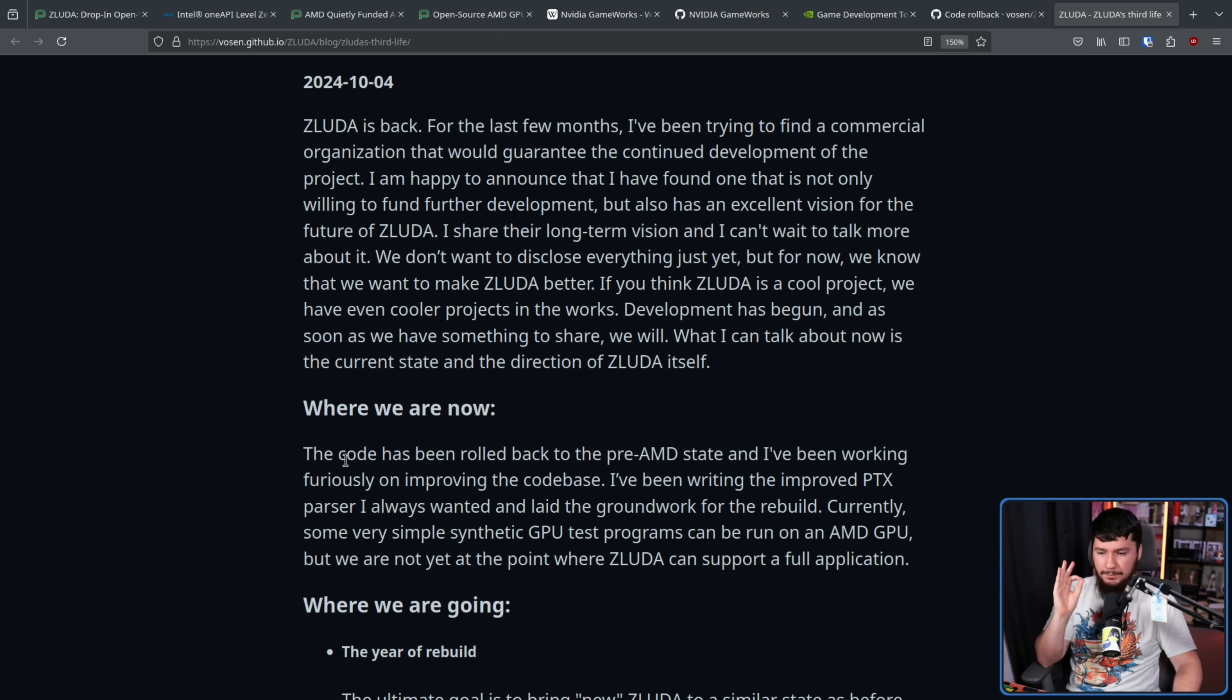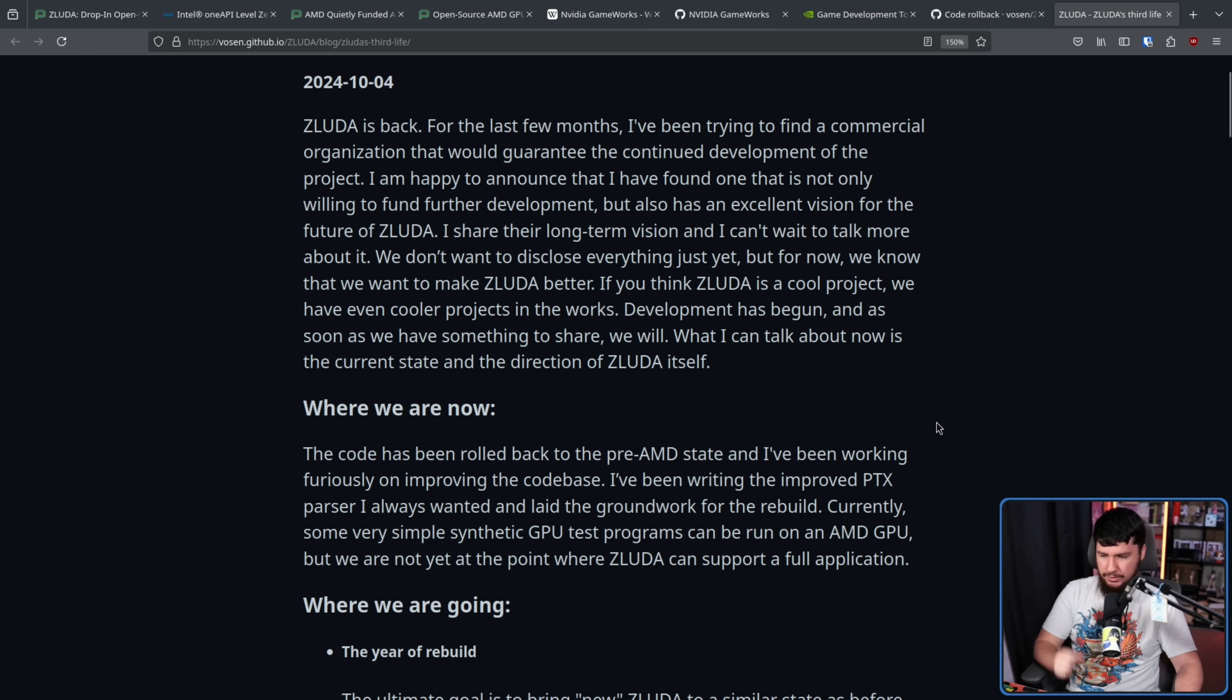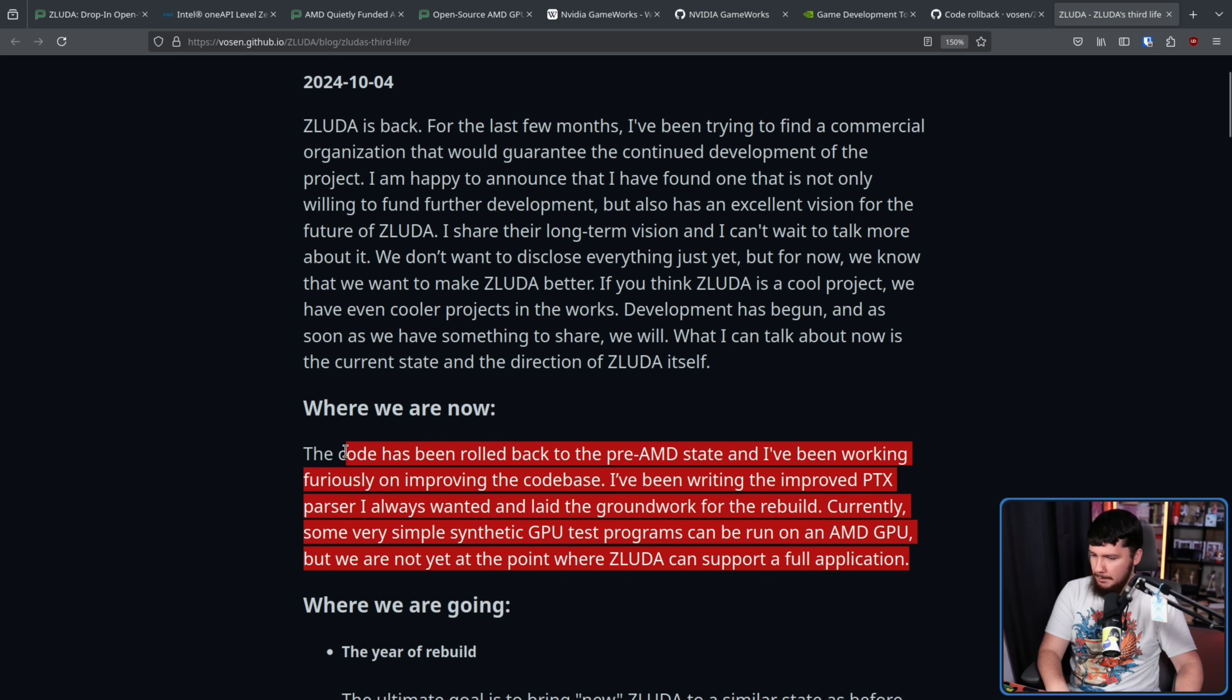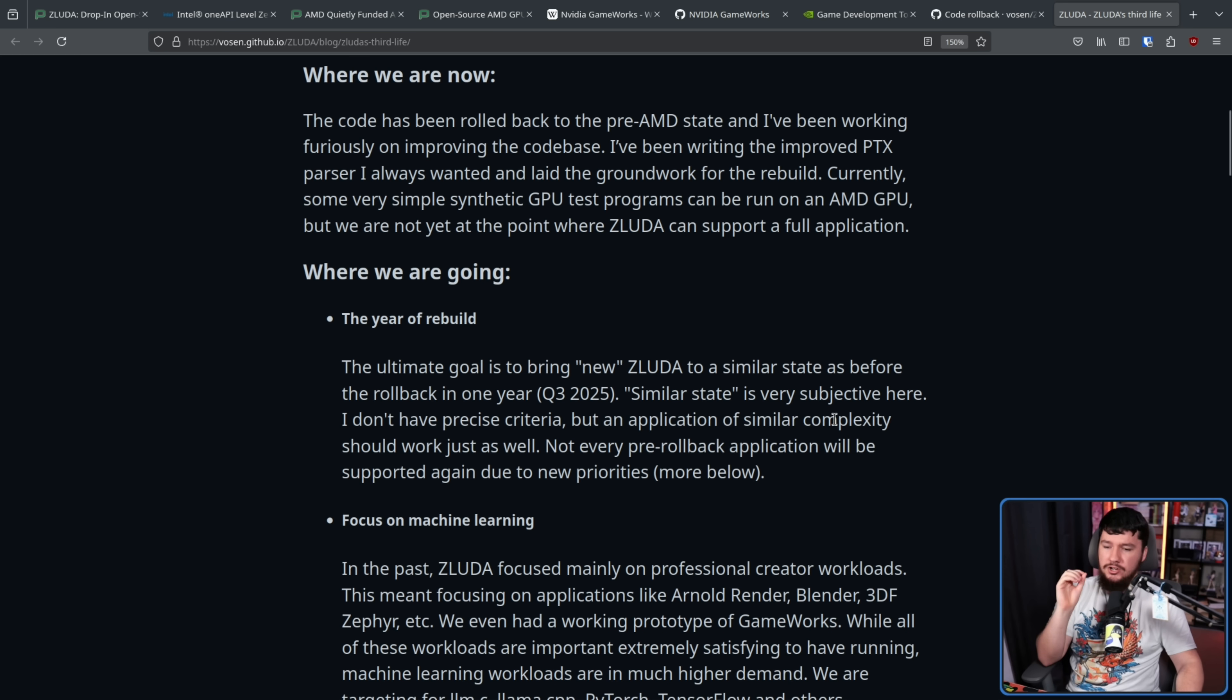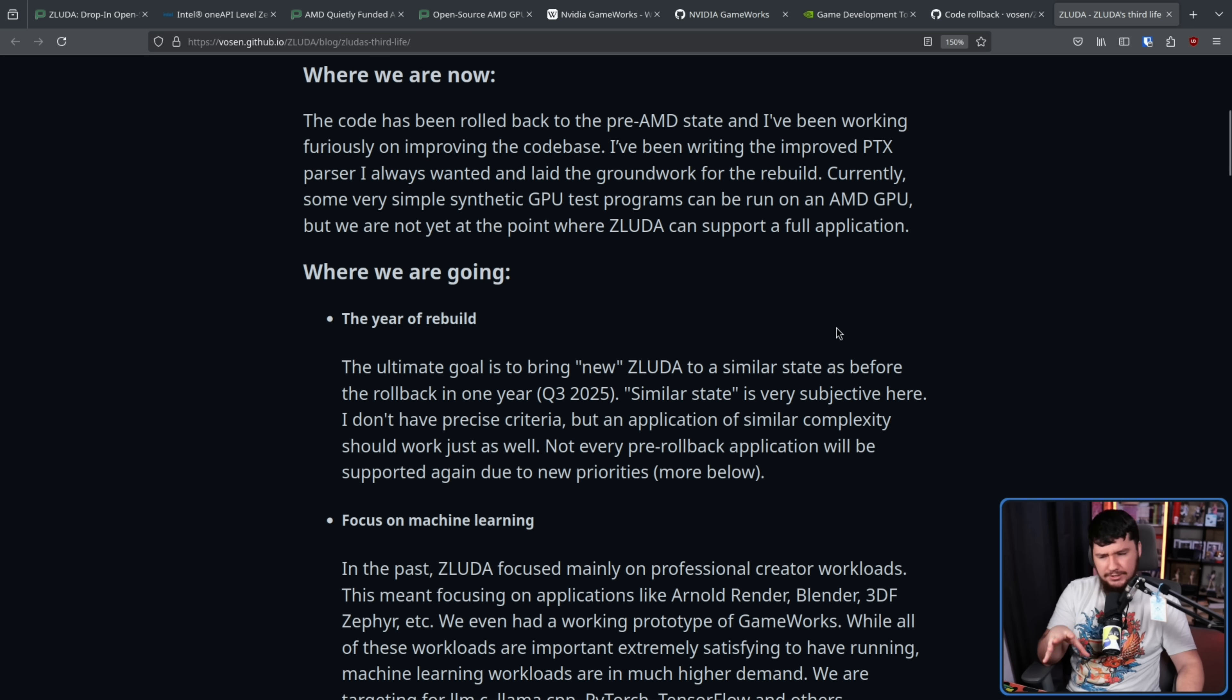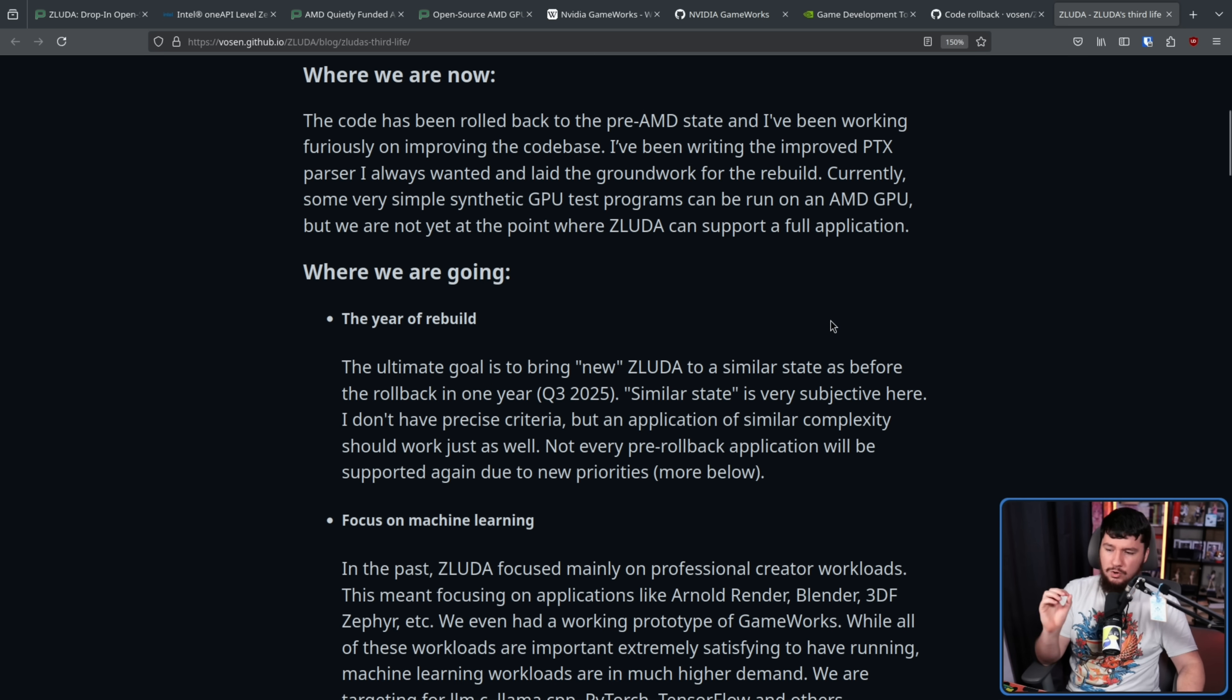The code has been rolled back to the pre-AMD state, and I've been working furiously on improving the code base. I've been writing the improved PTX parser I always wanted and laid the groundwork for the rebuild. Currently, some very simple synthetic GPU test programs can run on an AMD GPU, but we are not yet at the point where ZLUDA can support a full application. For a couple of months of work, that's really impressive. So where is it going? The year of the rebuild. The ultimate goal is to bring New ZLUDA to a similar state as before the rollback in one year, Q3 2025. Similar state is very subjective here. I don't have precise criteria, but an application of similar complexity should work just as well. Not every pre-rollback application will be supported again due to new priorities.